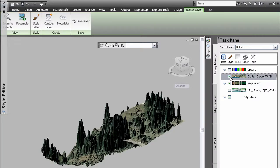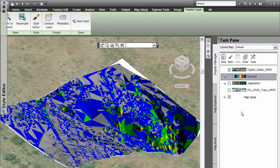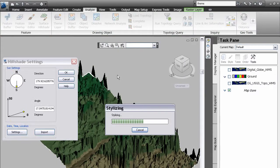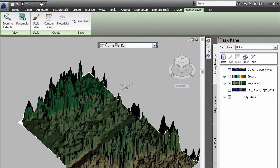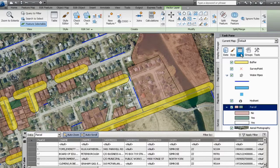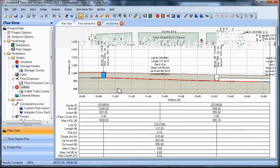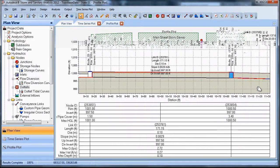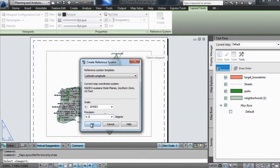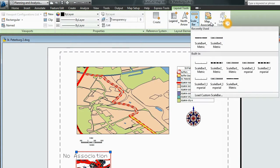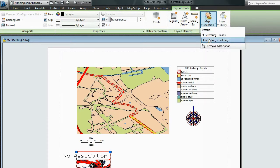Mapping and integrated spatial and network analysis make it easier to create maps, exhibits and preliminary designs that highlight specific features such as service areas, zoning districts, land usage, pipe and cable installation dates and more.